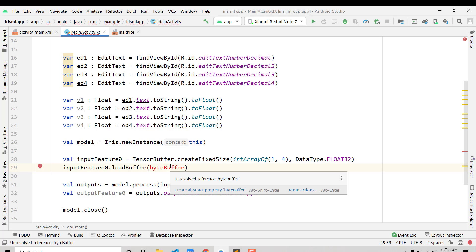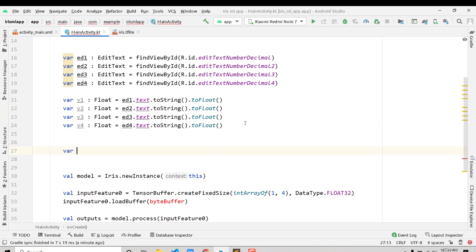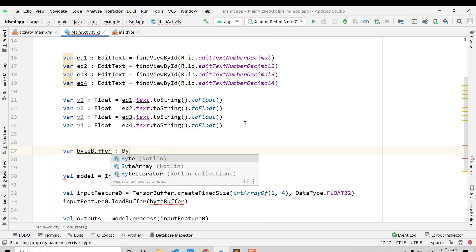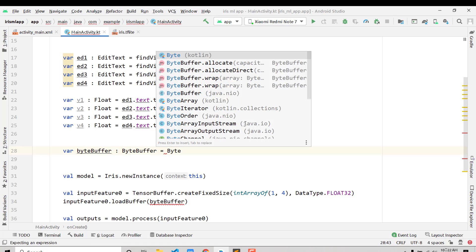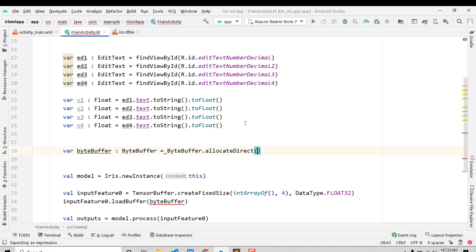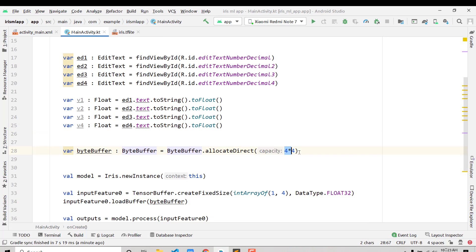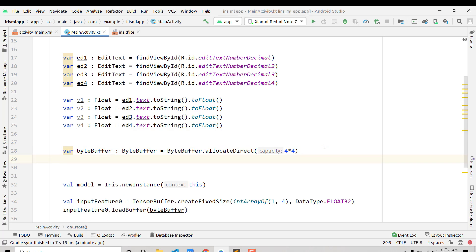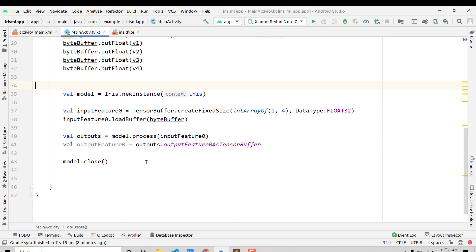Now create a ByteBuffer variable: var byteBuffer: ByteBuffer = ByteBuffer.allocateDirect(4 * 4). We multiply four by four because we have four float values and each float takes four bytes, giving us 16 bytes. Then load the values: byteBuffer.putFloat(v1), byteBuffer.putFloat(v2), byteBuffer.putFloat(v3), and byteBuffer.putFloat(v4).